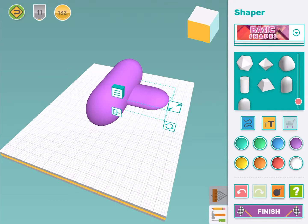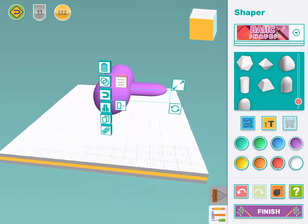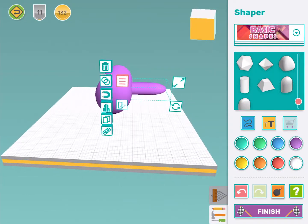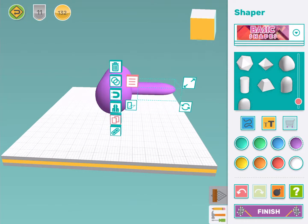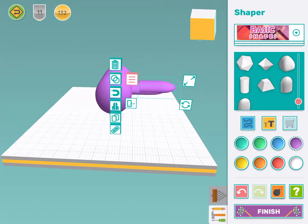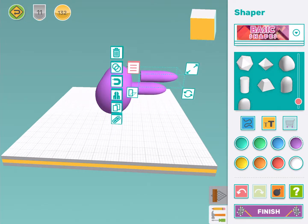I press this box with the three lines to see all my extra tools and the copy tool is this one that looks like two rectangles on top of each other. Now I have two wings.